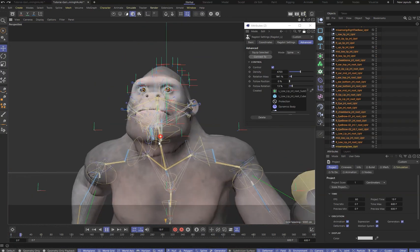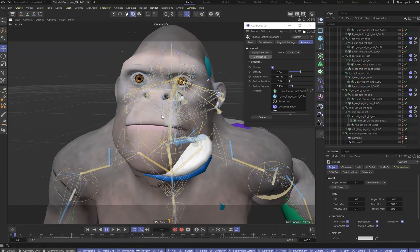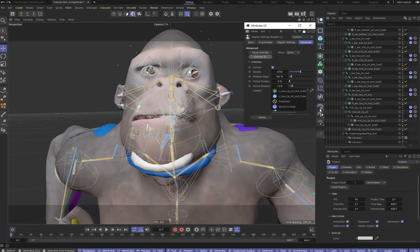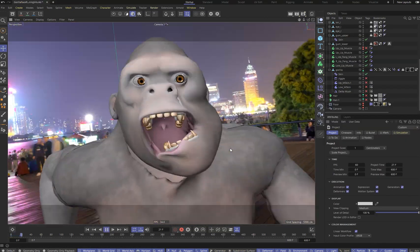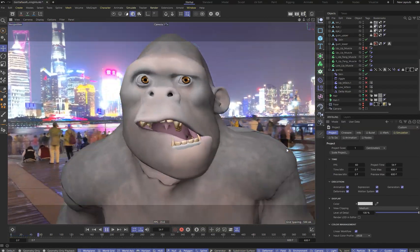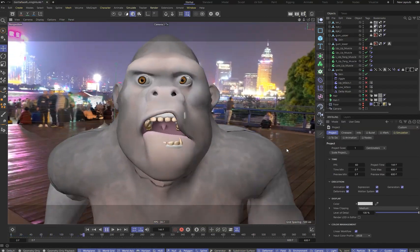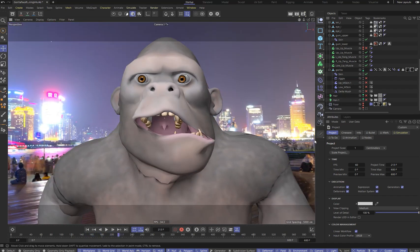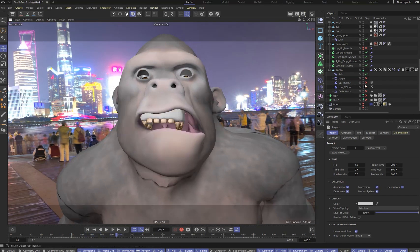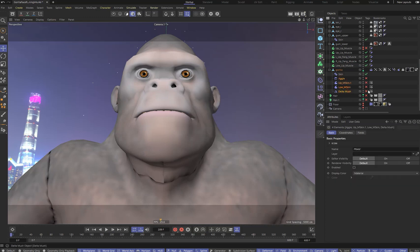Let's add some animation to the character. Add the muscle objects to achieve the sliding of the lips along the gum, the jiggle deformer for face skin jiggling, and the delta mush deformer to smooth the lip tips.